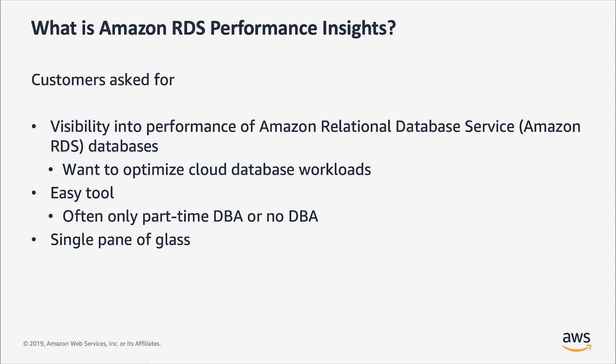They love the automated patching, automated backups, multi-AZ deployments for high availability. One thing they have been asking for is visibility into the performance of their database workloads and our goal was to provide them with a simple tool.